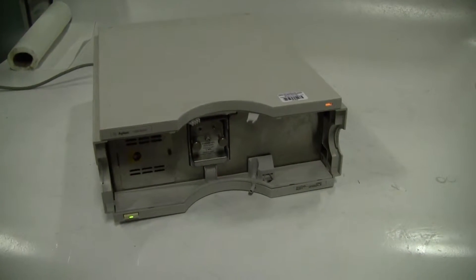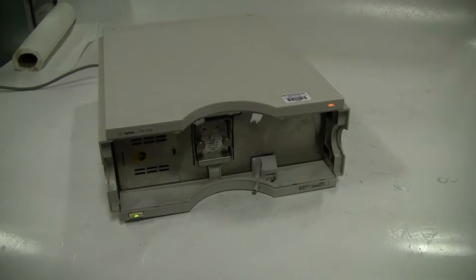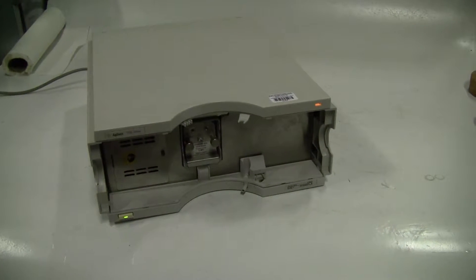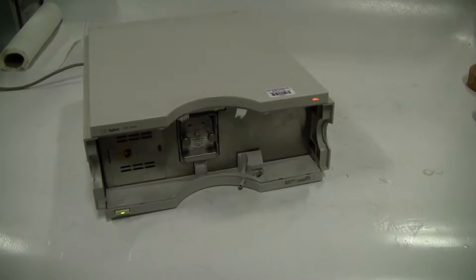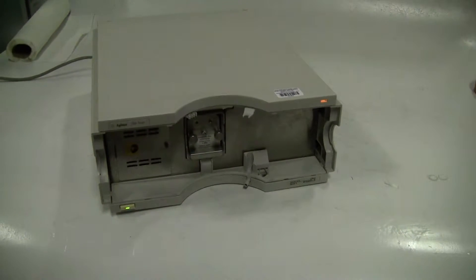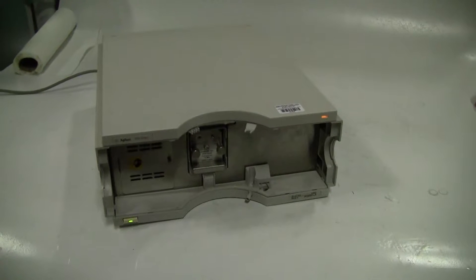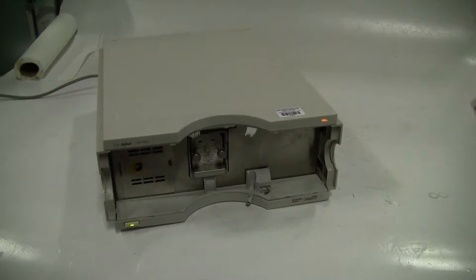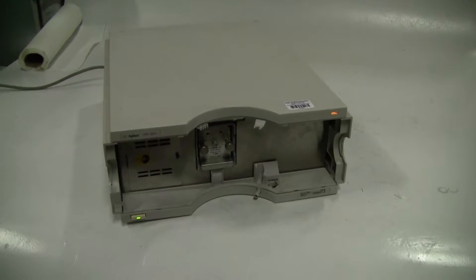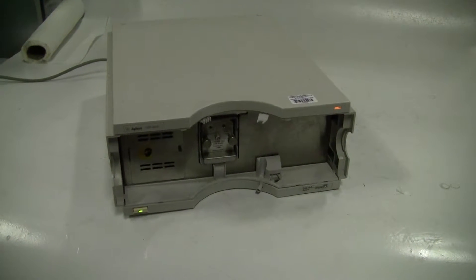However, in our other videos you can certainly see how we hook it up and use LabAdvisor or ChemStation, for example, to run chromatography data before it shipped out in our standard tier.